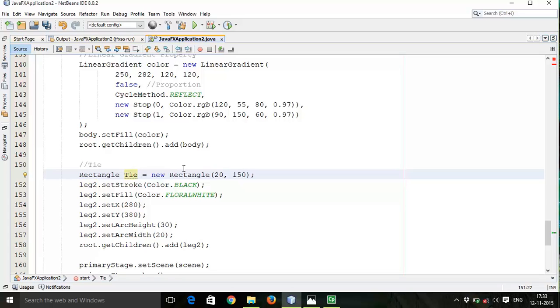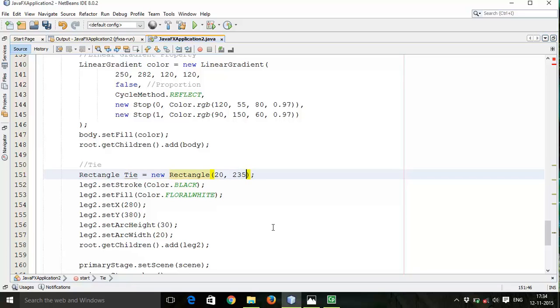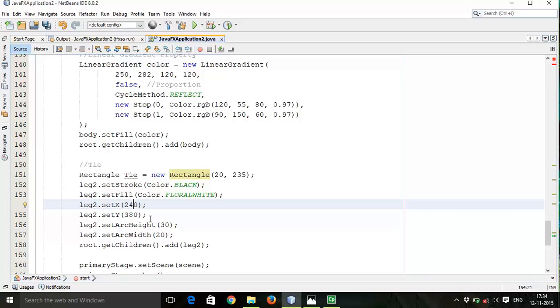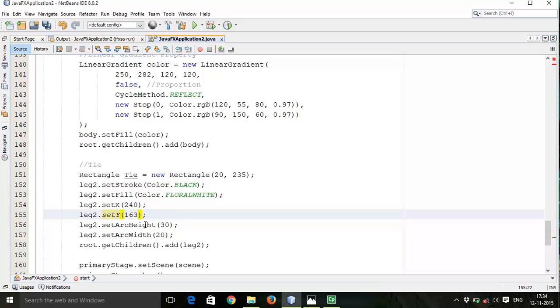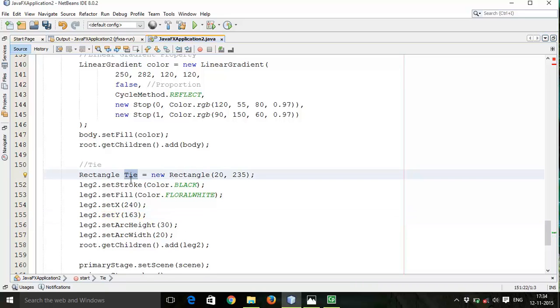Same width and height will be different. So let it be 235. Then X will be 245, 145. Y will be 163. Save arc height and width.